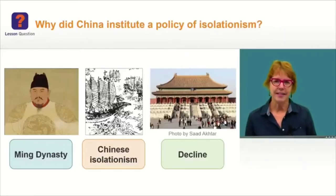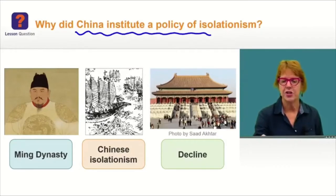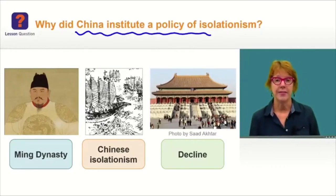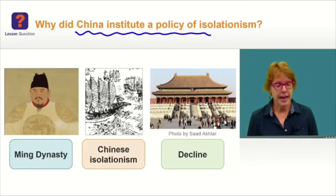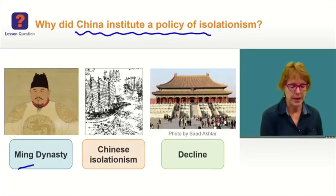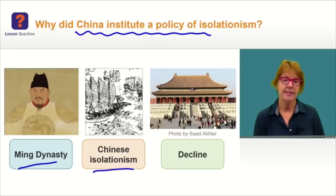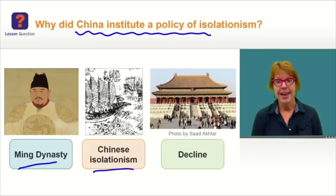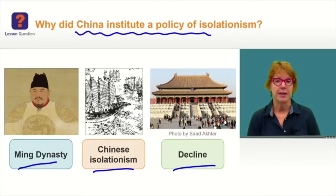Today's lesson question is: why did China institute a policy of isolationism? In order to understand that, we'll be looking at the Ming Dynasty, Chinese isolationism, and the decline of the Ming Dynasty.